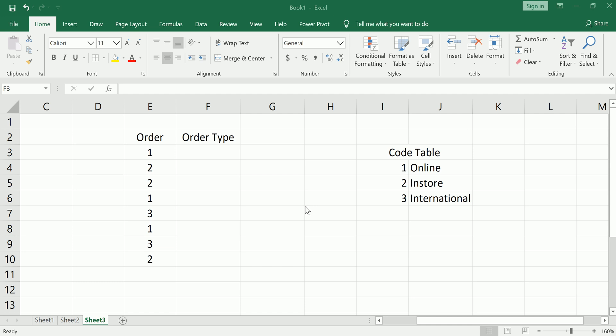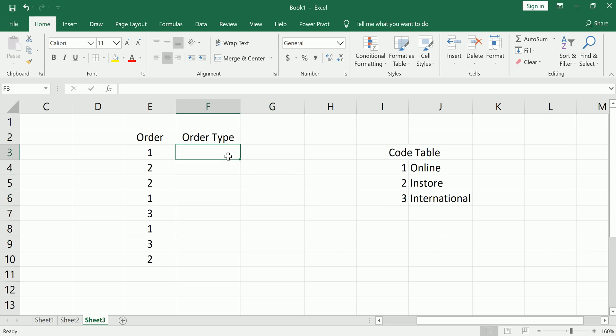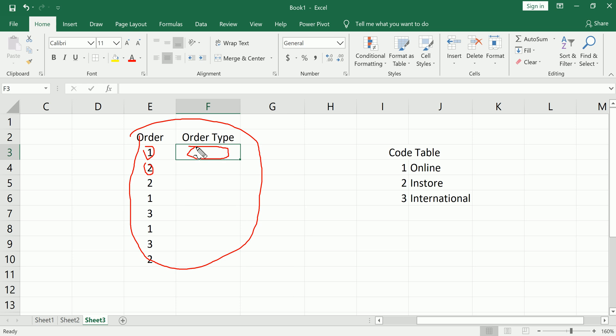Let me show you with an example and explain when you might want to use this as opposed to the VLOOKUP. So in this little scenario here, we have order values and then we have order type.